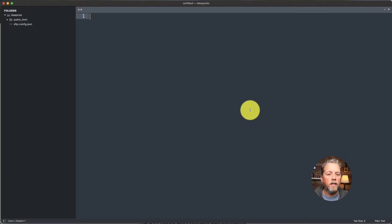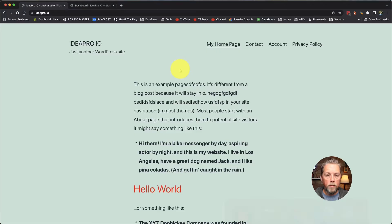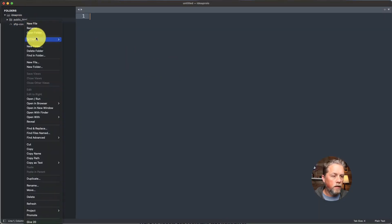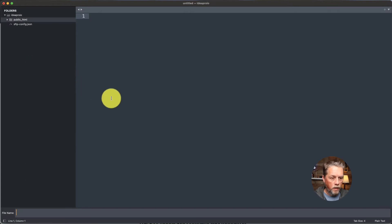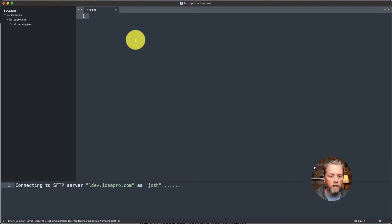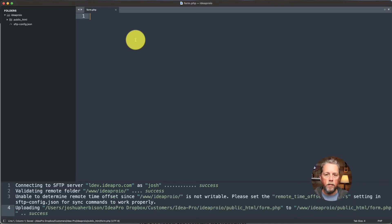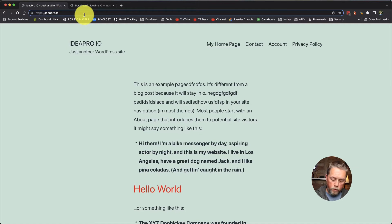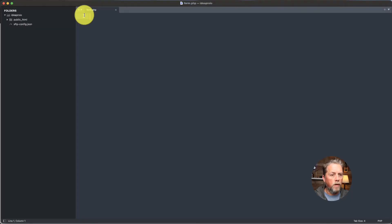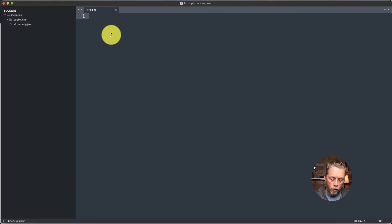Here on ideapro.io we have the code open and we're on the website. We're going to create a new page in the public HTML and we're just going to call it form.php. We're going to save that. So ideapro.io slash form.php — of course there's nothing there because it's blank. So we're going to create a form, and it's going to be very, very simple.